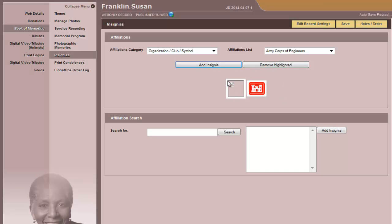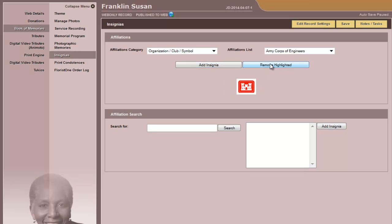If you ever need to delete an insignia, you click on it, so it's highlighted in red, and remove the highlighted. You could also do an affiliation search, and then add the insignia from this field.